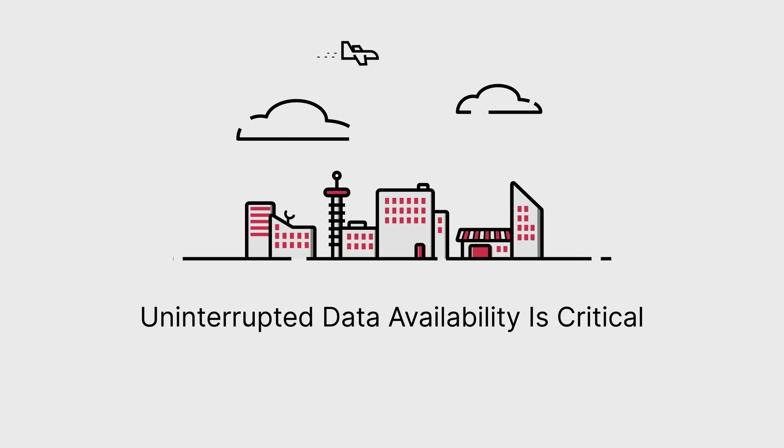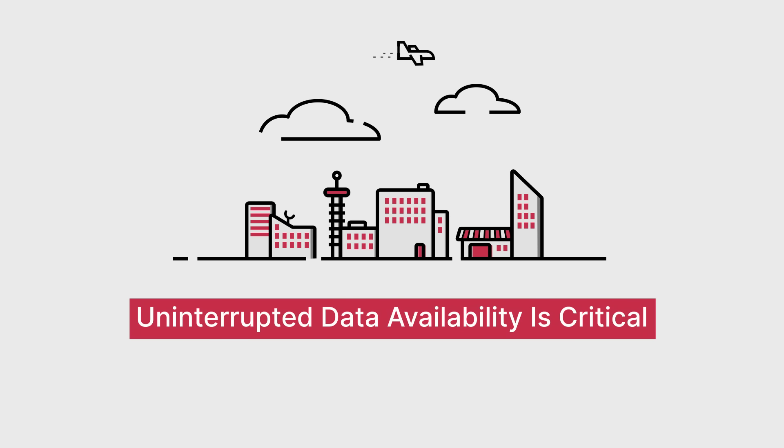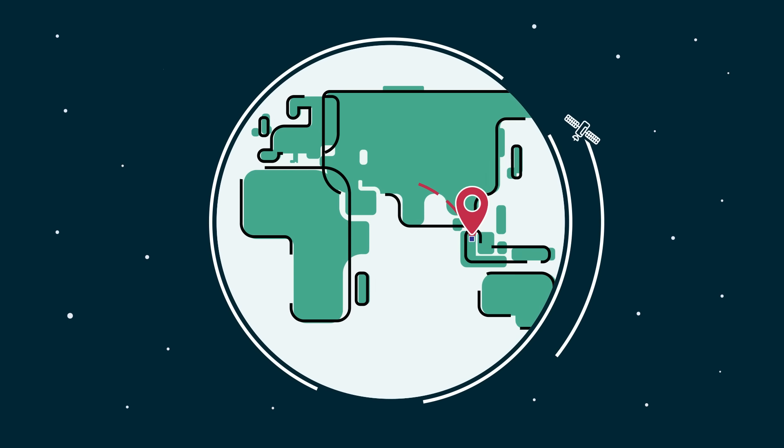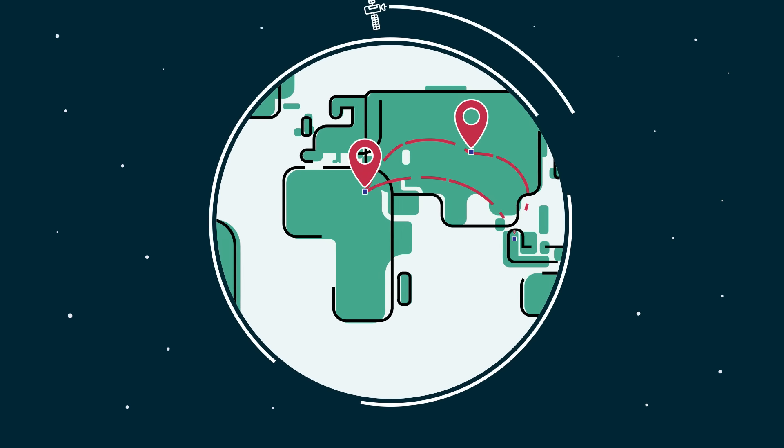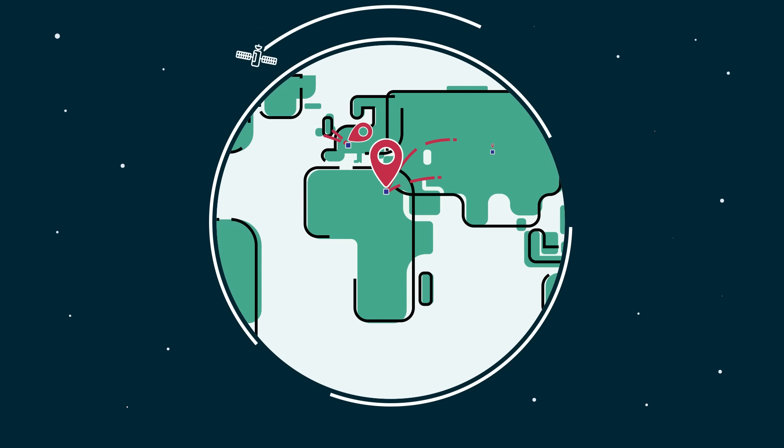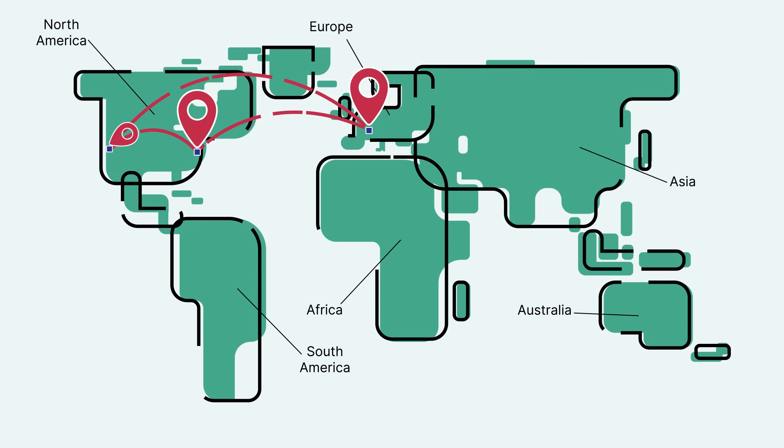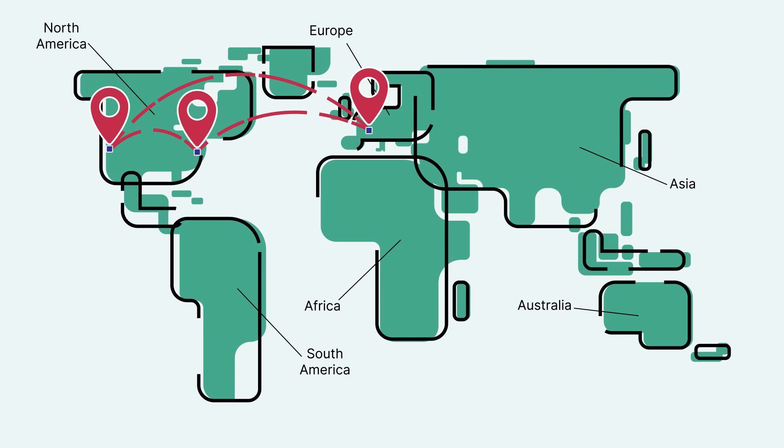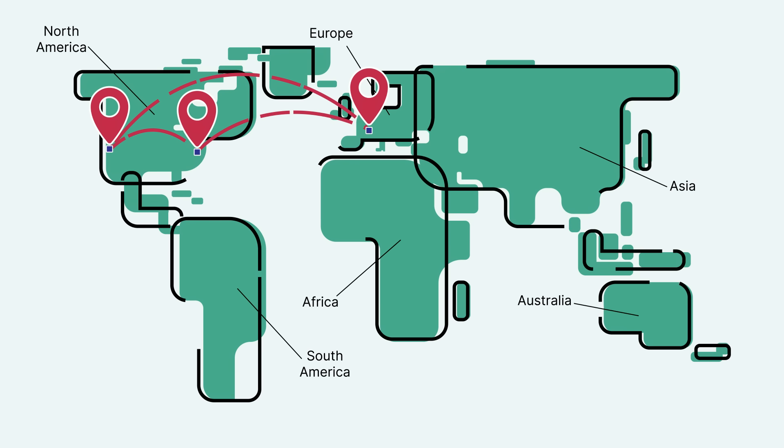Uninterrupted data availability is critical for the modern enterprise. Even small outages can have devastating consequences. To ensure business continuity, data must be replicated to multiple globally distributed locations in real time to provide the highest level of resilience and availability.